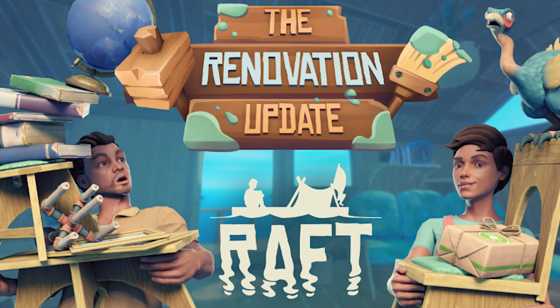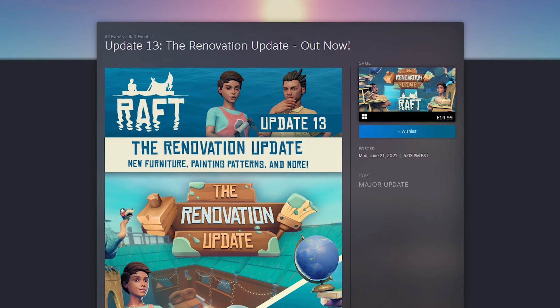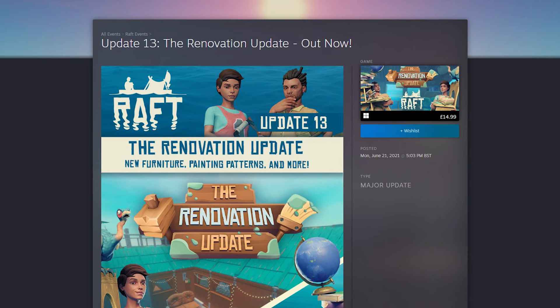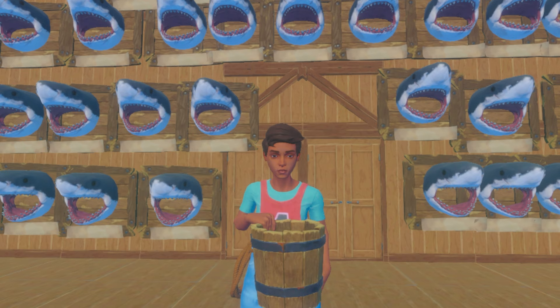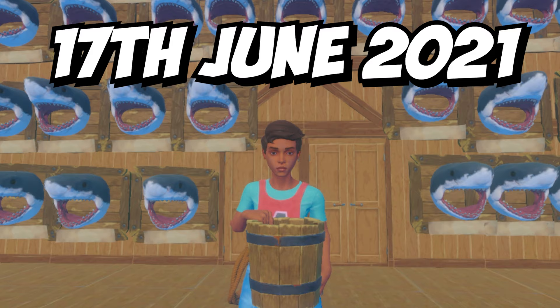Let's look back at the renovation update. It released on the 21st of June 2021, as we all know. But just a week before, on the 17th of June 2021, the first movement was spotted on Steam Database.